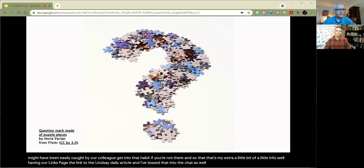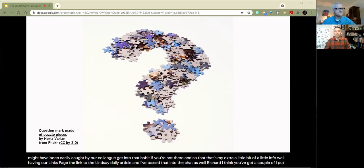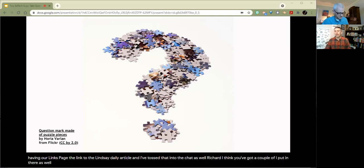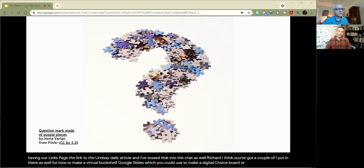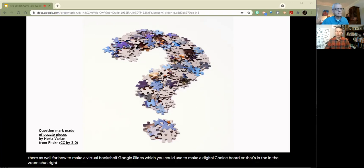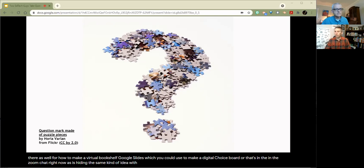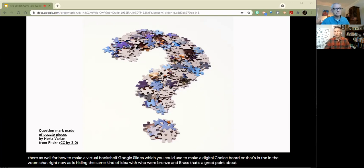And so that's my extra little bit of info. So we'll have in our links page the link to the Lindsay Daly article, and I've tossed that into the chat as well. Richard, I think you've got a couple of additions in there. Yeah, I put a couple of links in there as well for how to make a virtual bookshelf with Google Slides, which you could use to make a digital choice board, or the same concept as a Bitmoji.